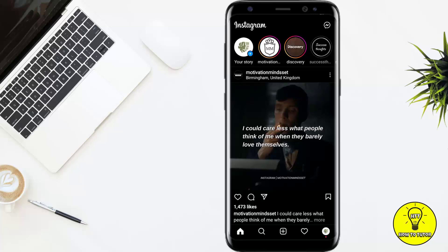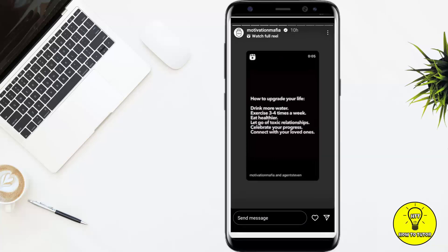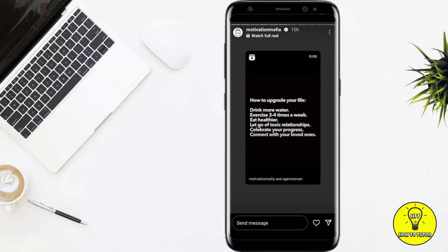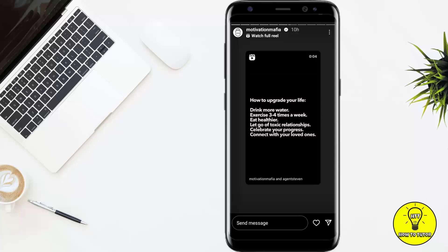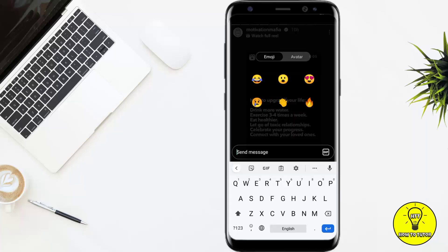Hey guys, in this video I'm going to show you how to change your Instagram quick reactions. It's a pretty quick and easy way, so let's jump right into it. First I'll show you what the quick reactions are and then how to change them. If I just tap on one of the stories on the screen and then slide up here, you can see it gives me six emojis for the quick reactions.